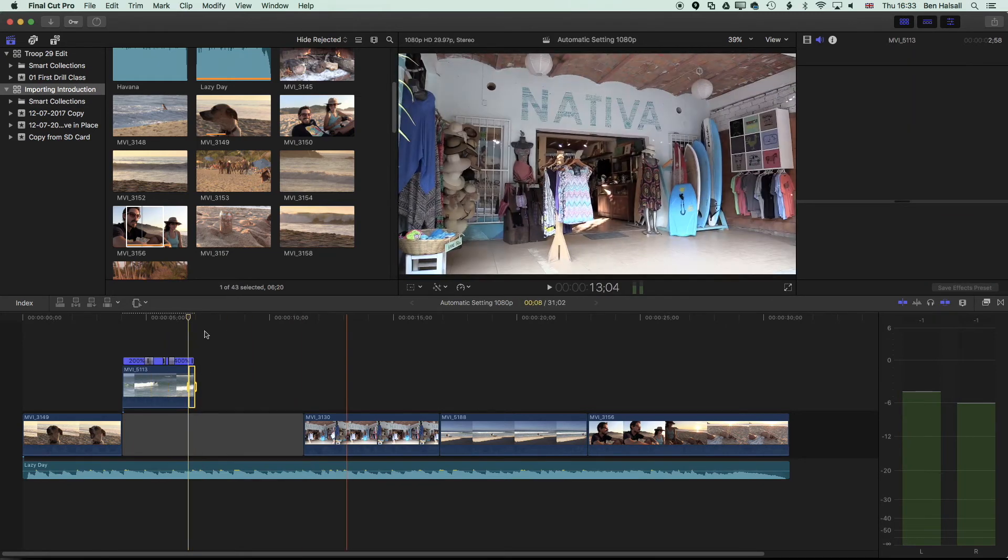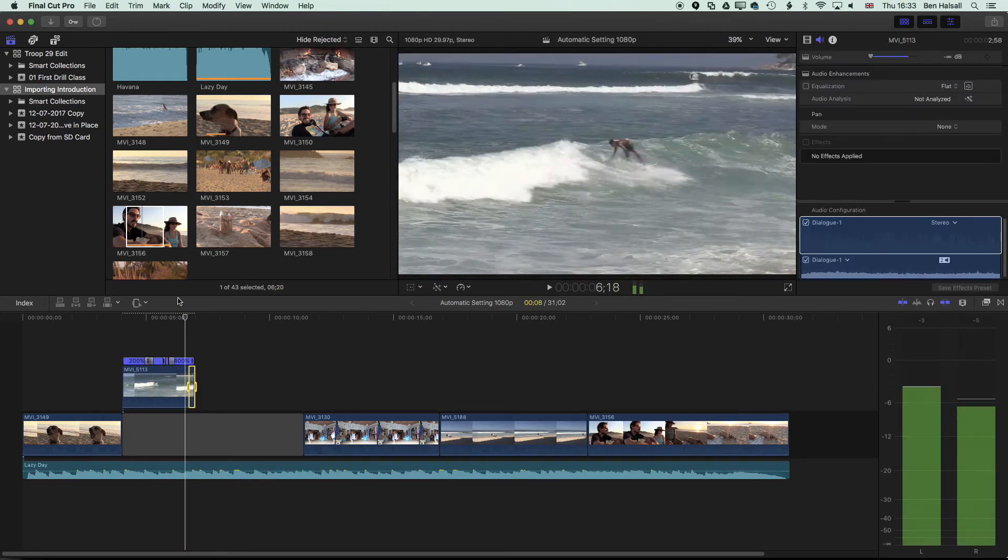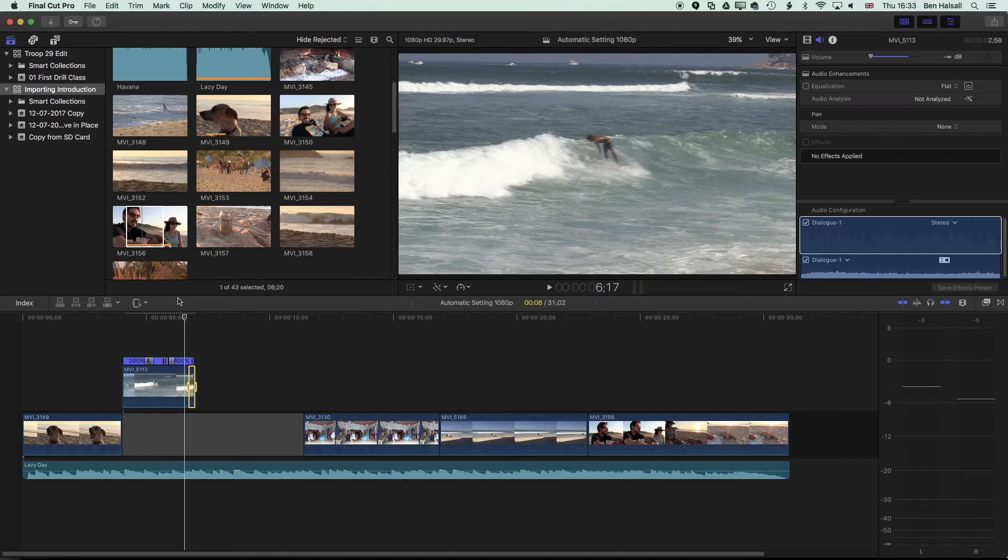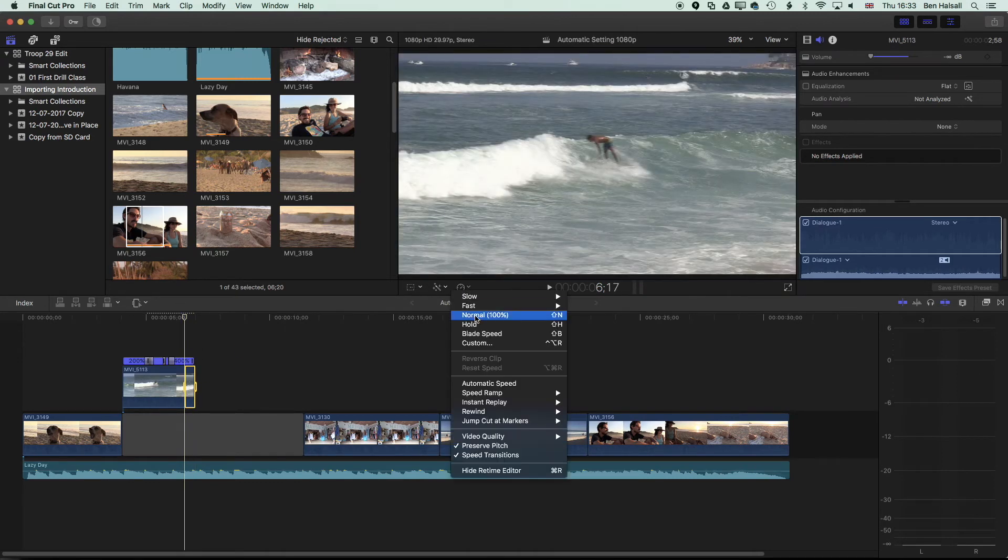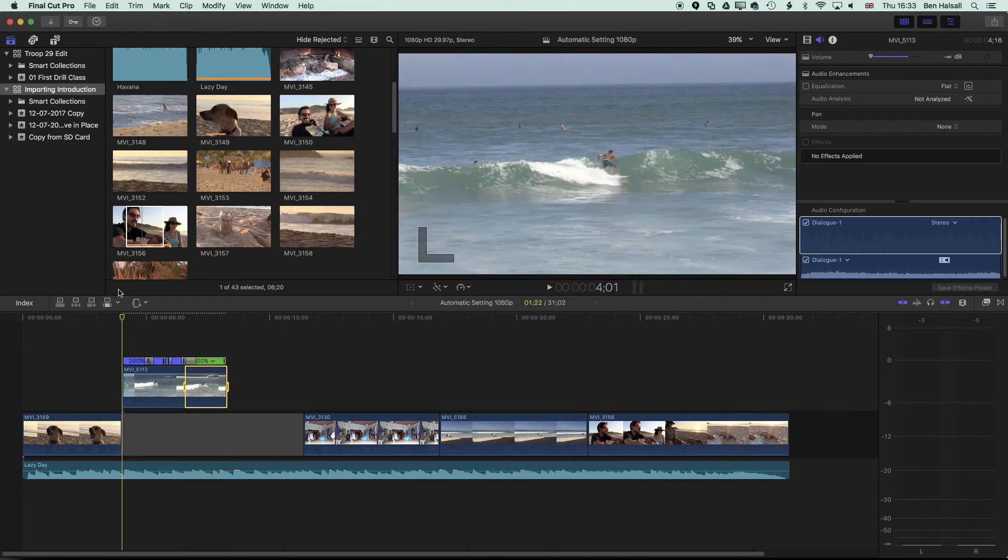Maybe right at the end we'll grab the range selection tool again and as we're falling here we'll set this back to a normal speed so we get a nice slow fall there.